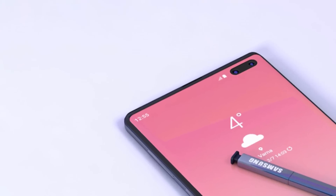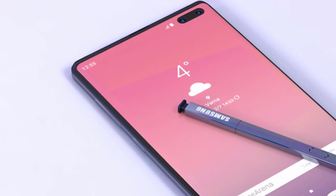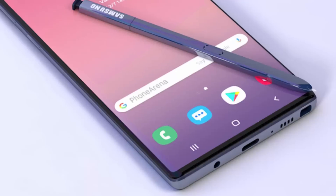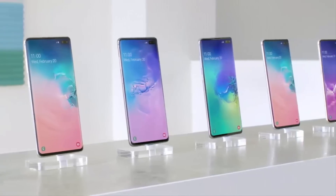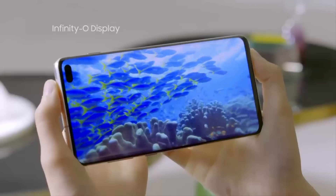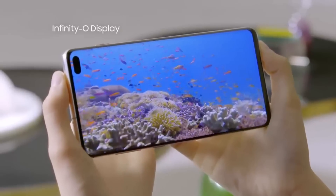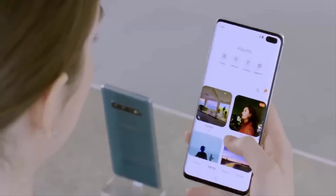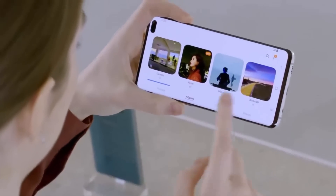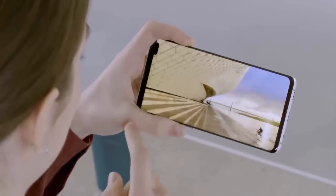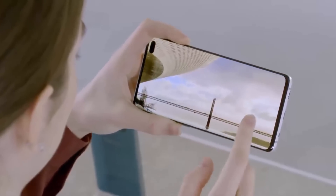The Samsung Galaxy Note 10 will apparently bring forth a display that looks a whole lot like that of the Galaxy S10 Plus, but on an ever so slightly larger scale. The Galaxy Note 10 may come with a 6.6 or 6.66 inch Super AMOLED screen with 16 million colors and an over 89 percent screen-to-body ratio. This device will likely have a display density of approximately 505 pixels per inch, given its 1440 by 3040 pixel display.